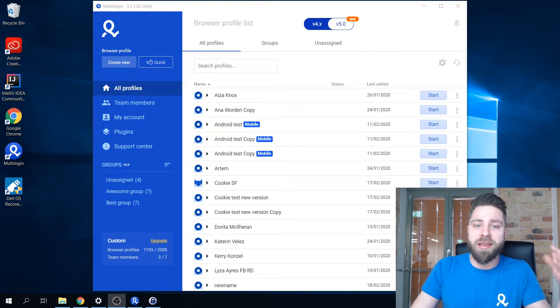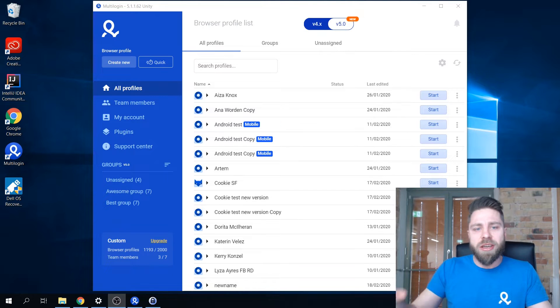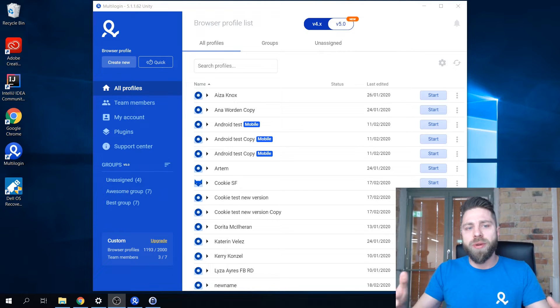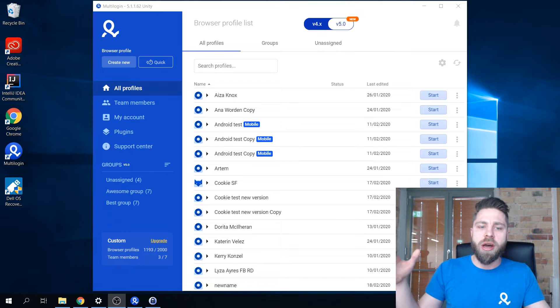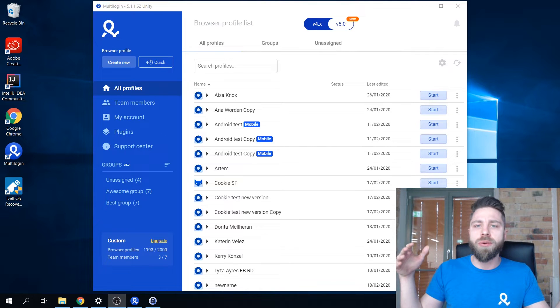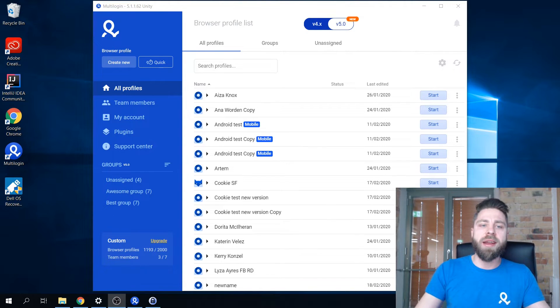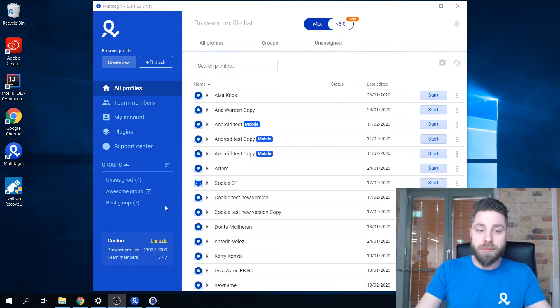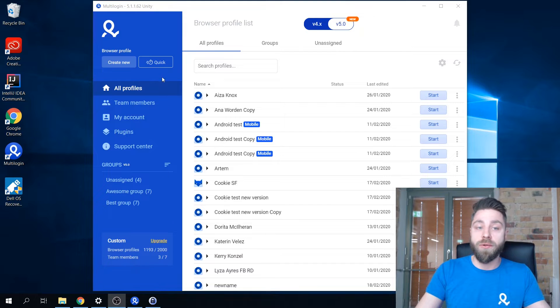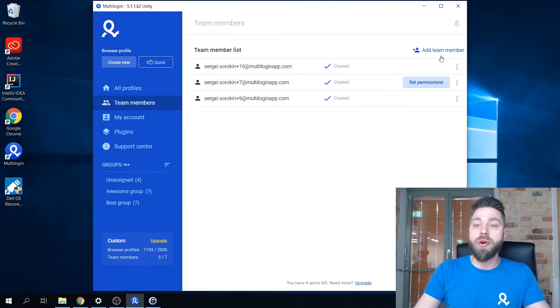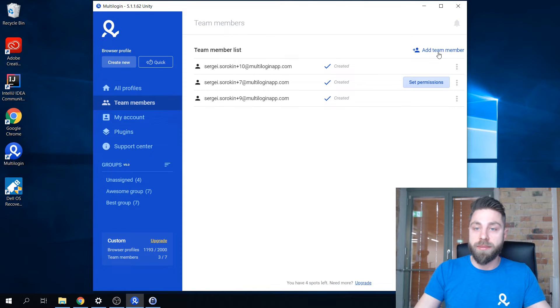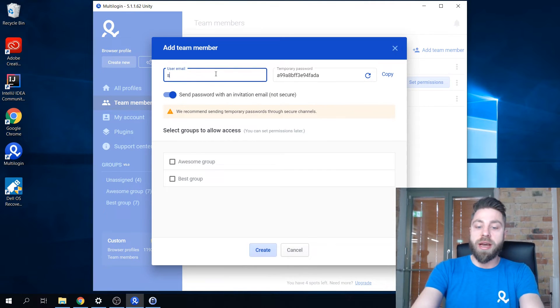Here in Multilogin we've developed a solution that allows you to work in the team more effectively and I'm quickly gonna show you how it's all done. Here it's displaying that I currently have four empty slots available and I'm going to go ahead and add a new team member.